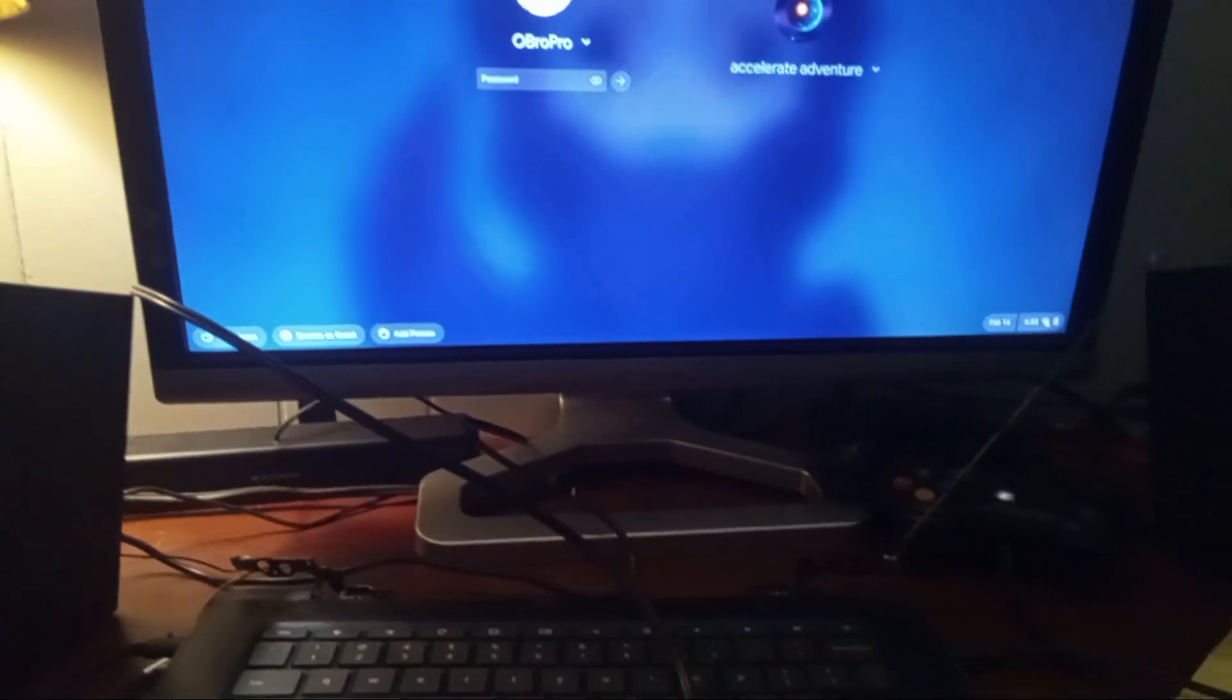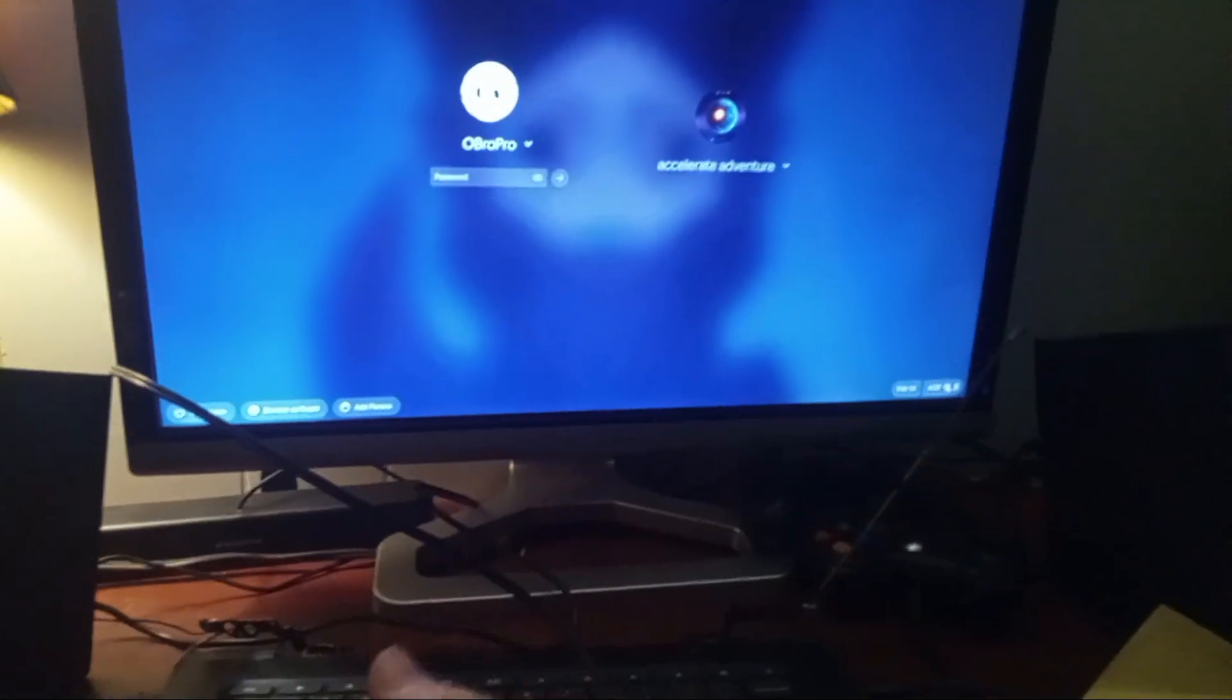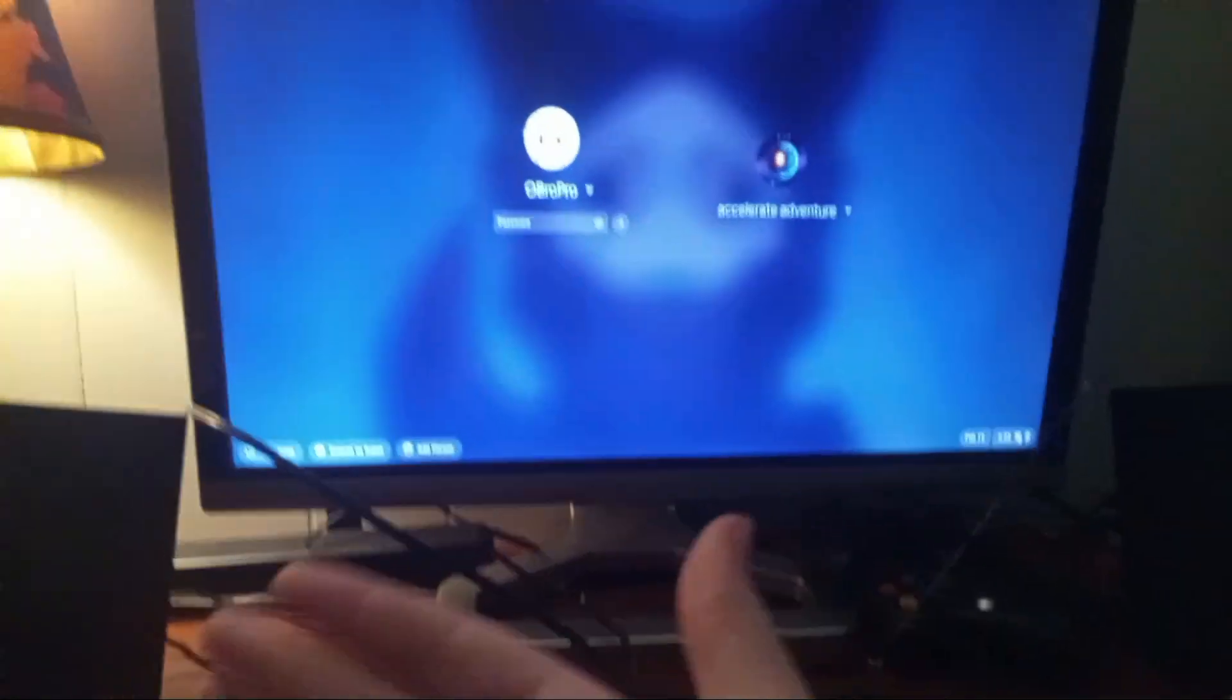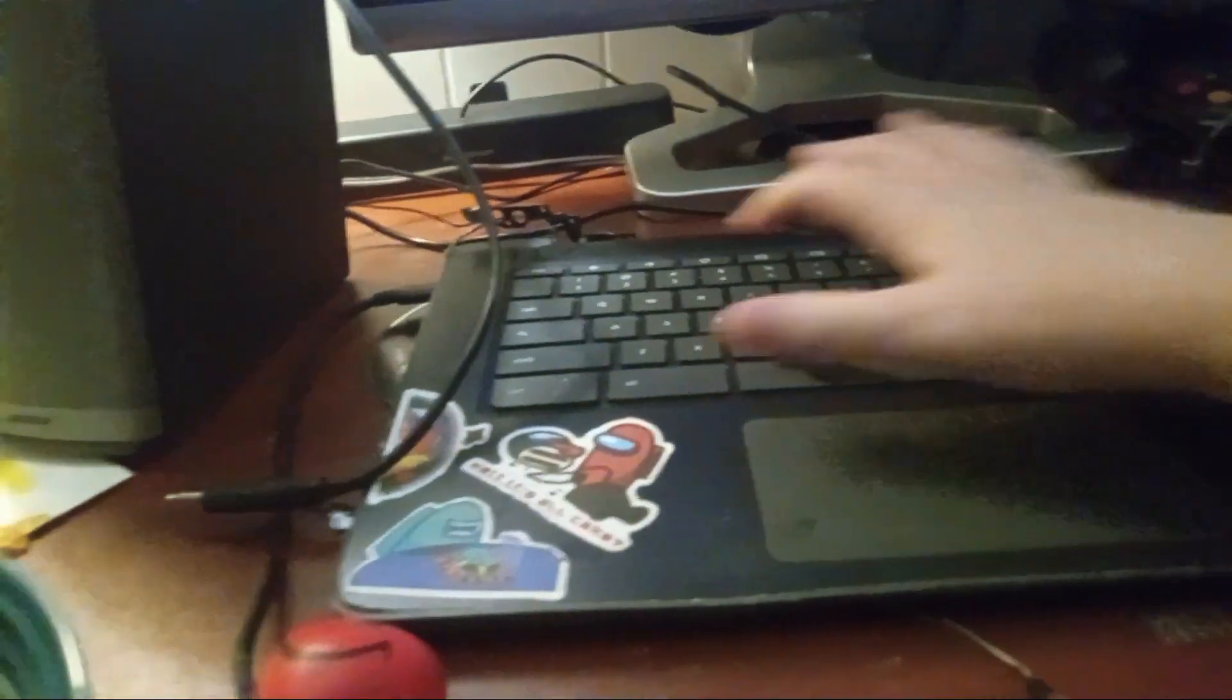But then I'll just shut it down, turn it back on, go to the home screen or the Chrome OS logo. I'm going to type in my password on it.